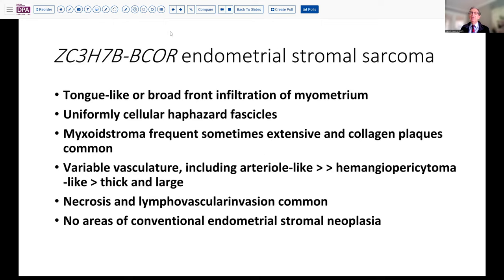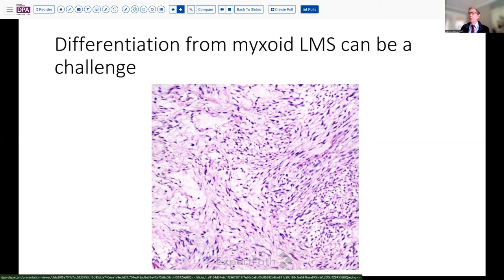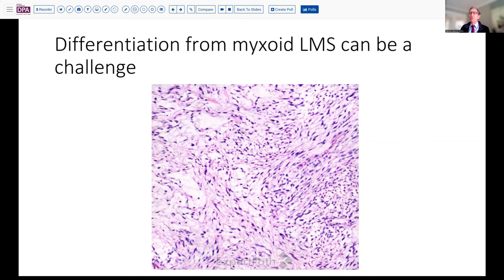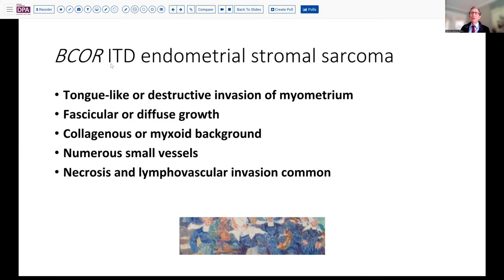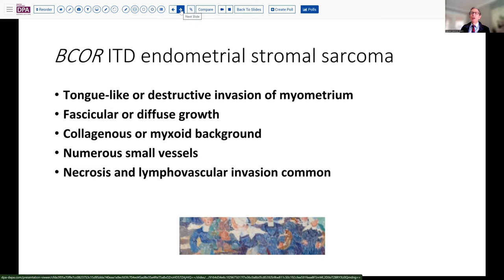If we look at the ZC3H7B-BCOR fusion process, that looks quite a lot like this situation with myxoid tissue and can sometimes even raise the possibility of myxoid leiomyosarcoma. In contrast, the BCOR internal tandem duplication also has a collagenous and myxoid background with numerous vessels, lymphovascular invasion, and destructive invasion. So this can look quite similar as well, and really is only going to be differentiated based on molecular genetics studies.